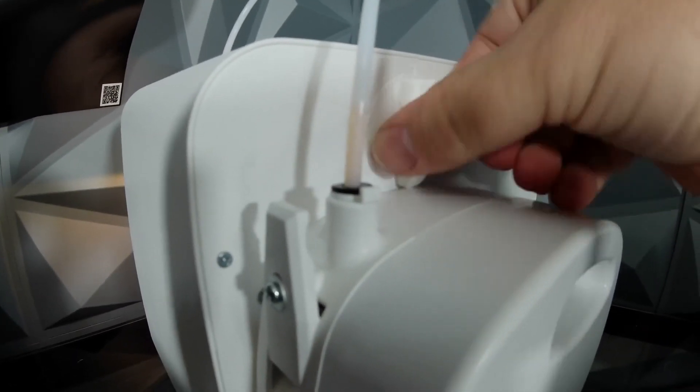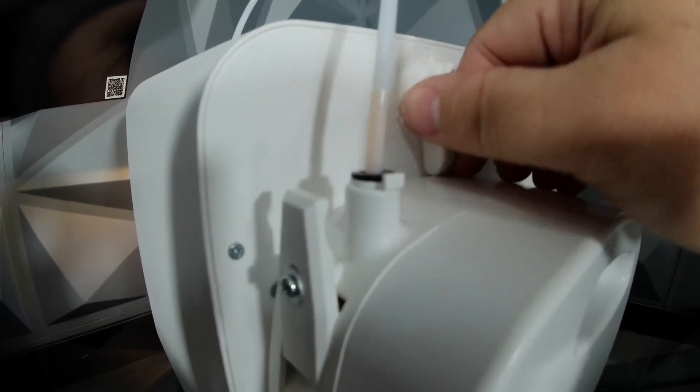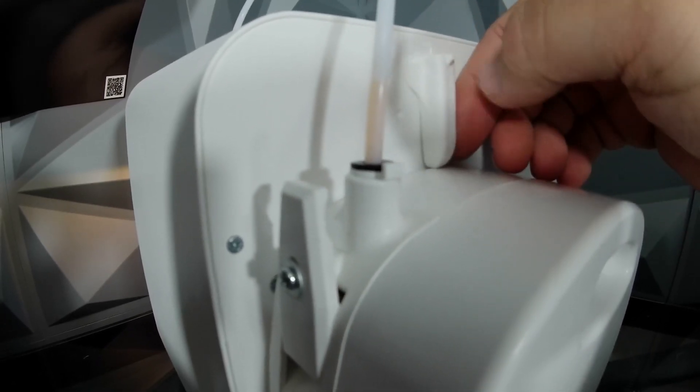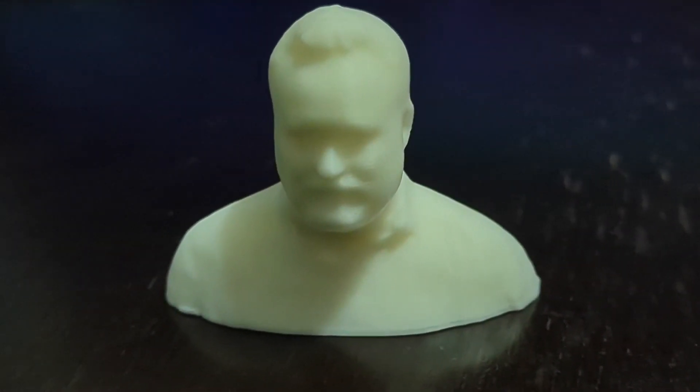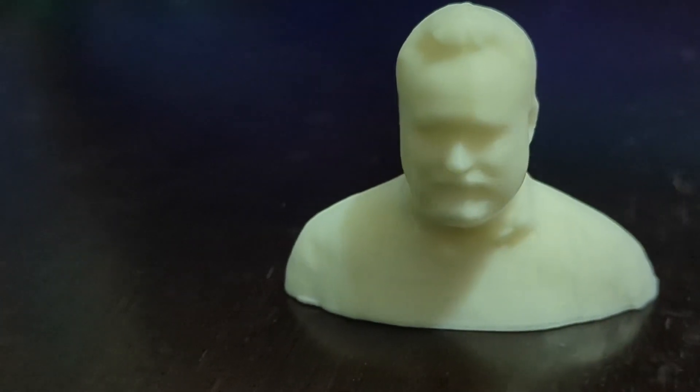The filament comes in an external unit and is labeled as a modified PLA. It certainly hides layer lines well.